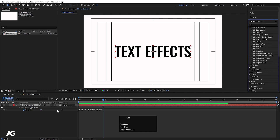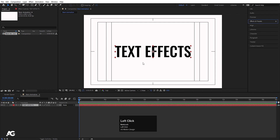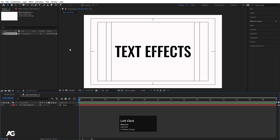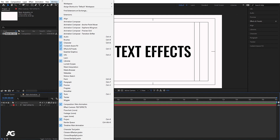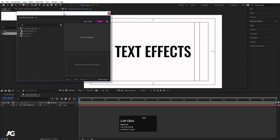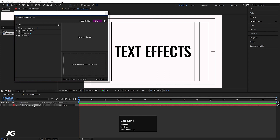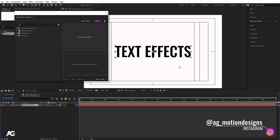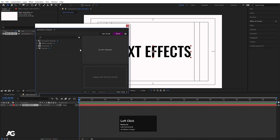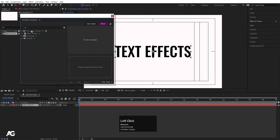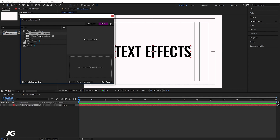There's another powerful option: the Animation Composer plugin. I'll provide the link in the description — it's totally free and provided by Mister Horse. After installing it, go to Window and open Animation Composer. This plugin isn't just for text effects; it has different options, but since this video is about text effects, we'll focus on that for now.